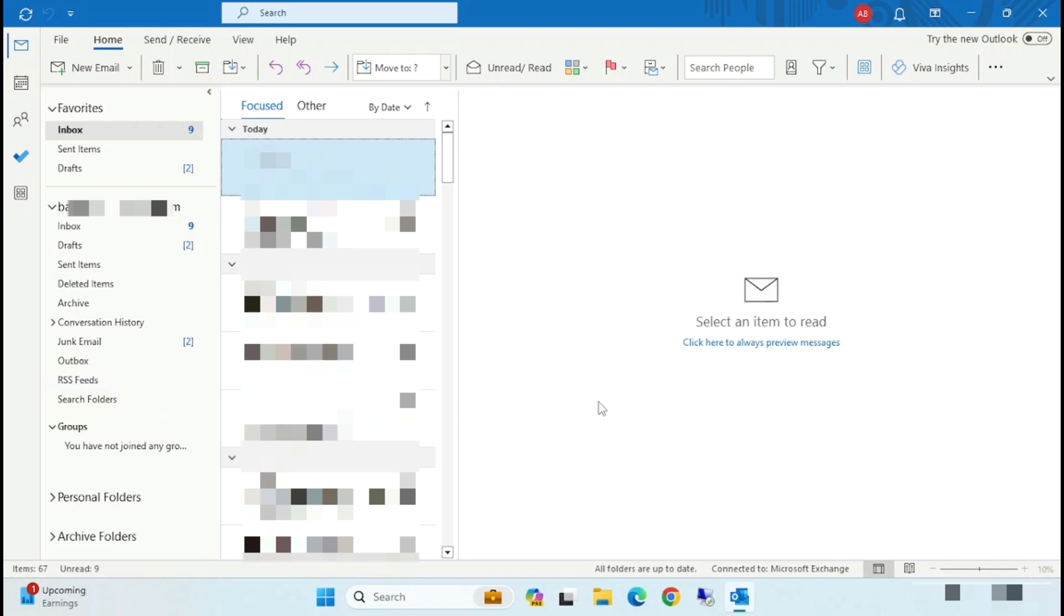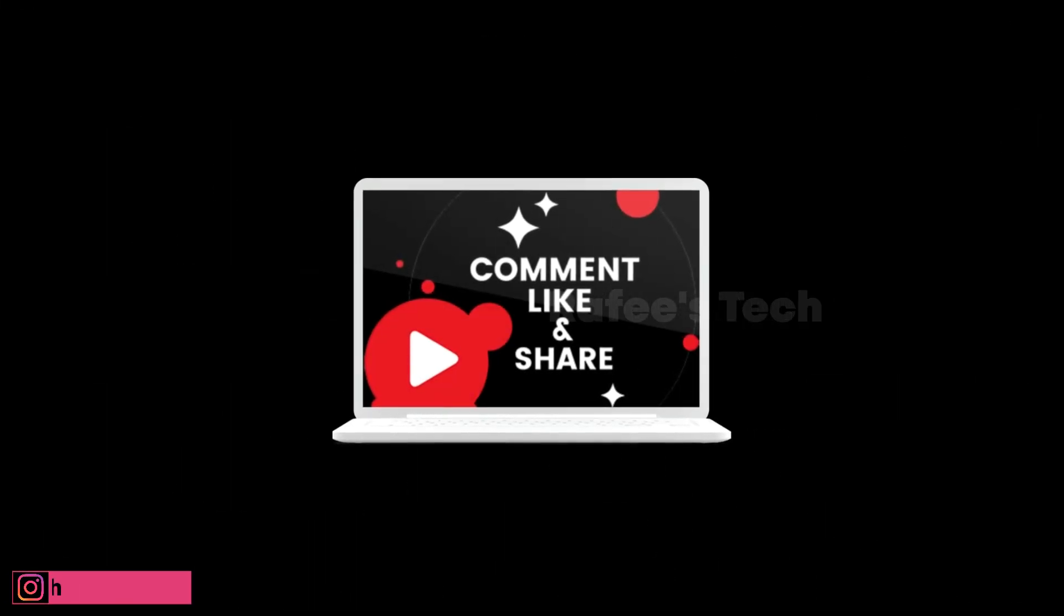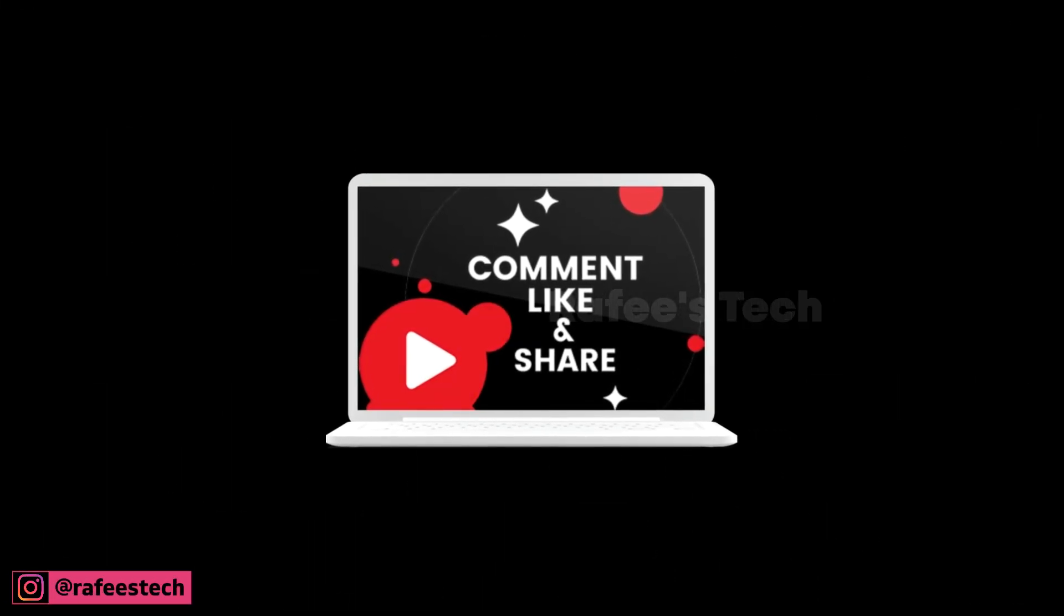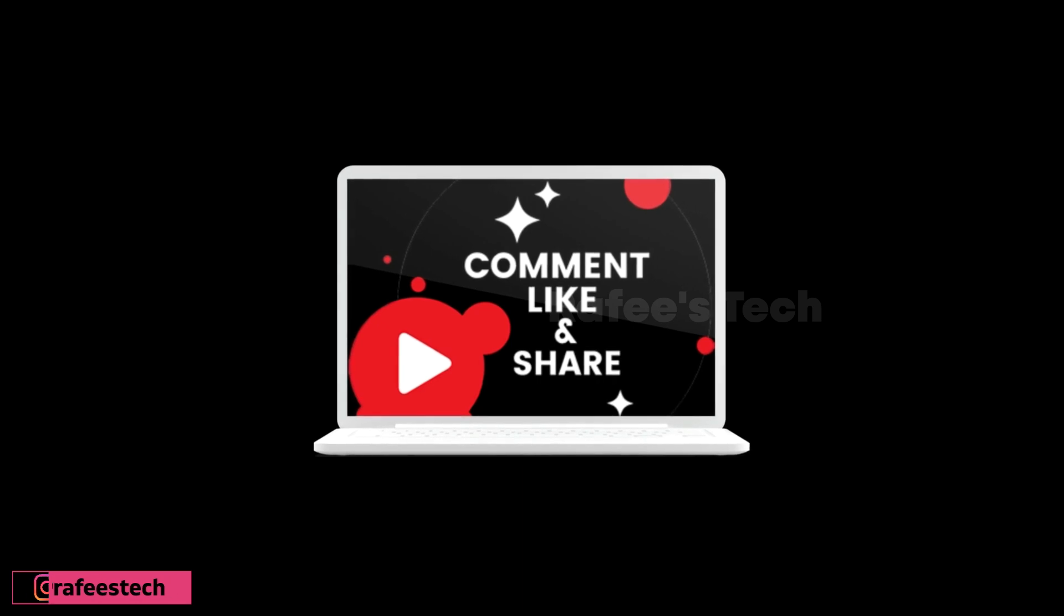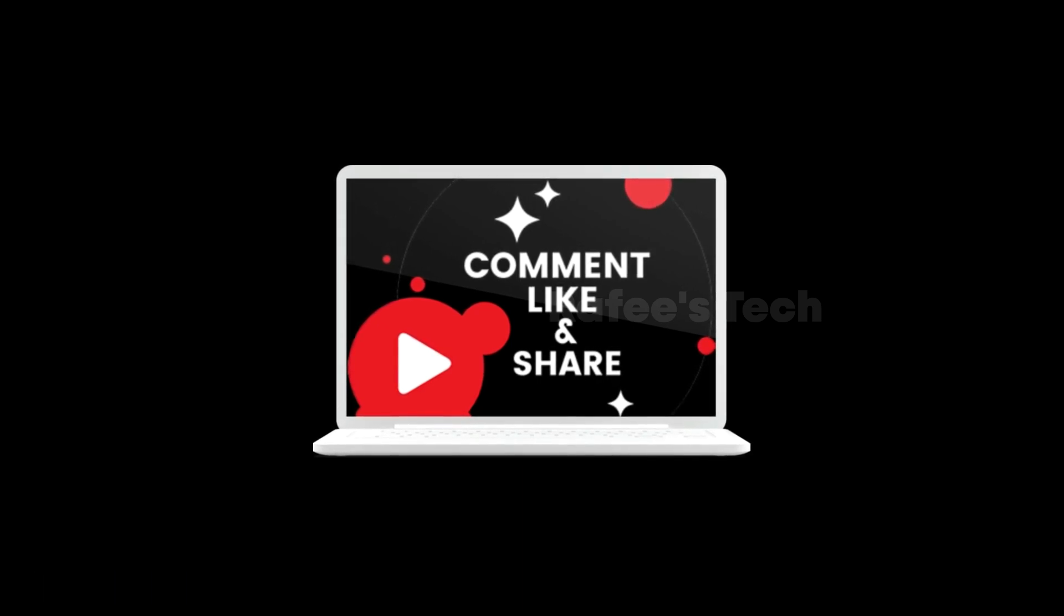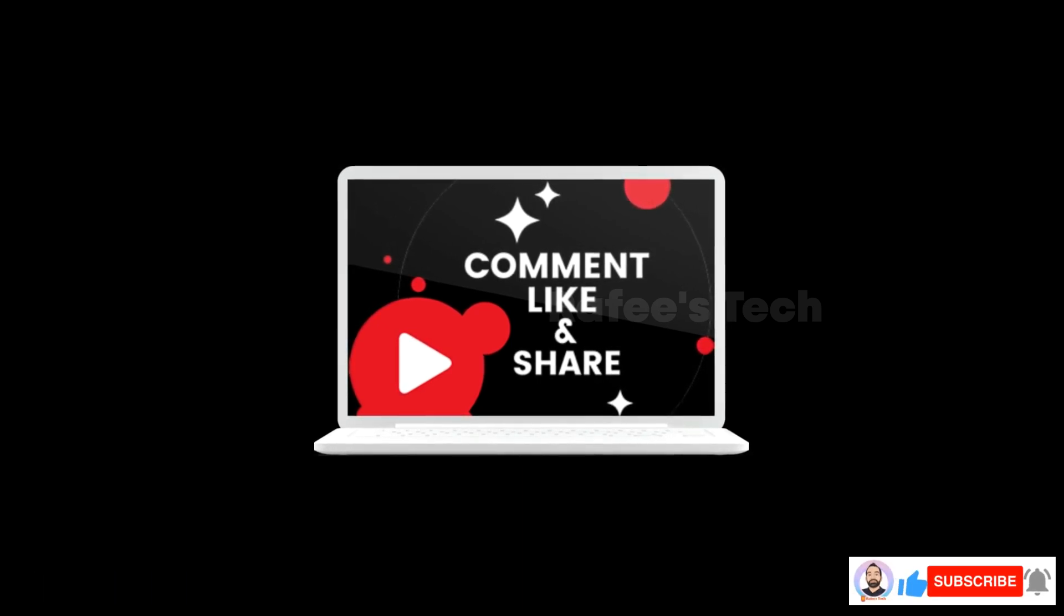So that's it. Thanks for watching the video. If this video is helpful for you, hit like and share and subscribe for future videos.